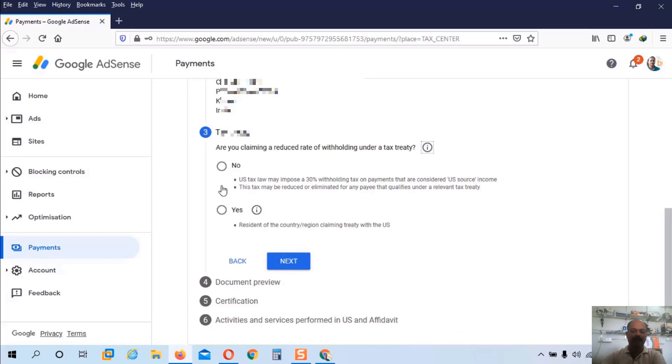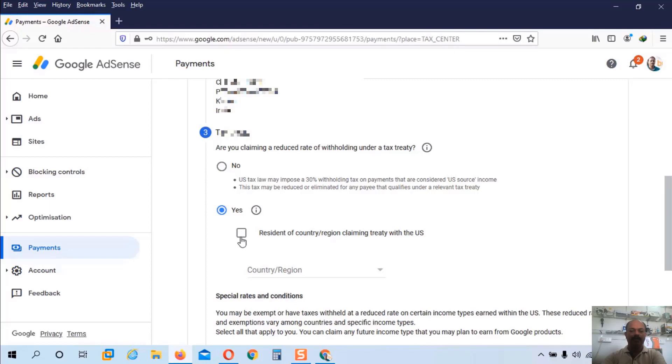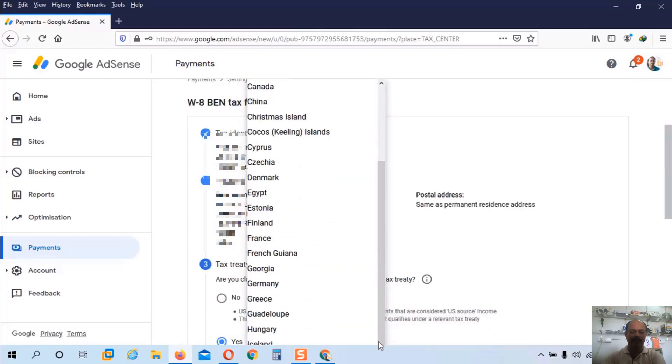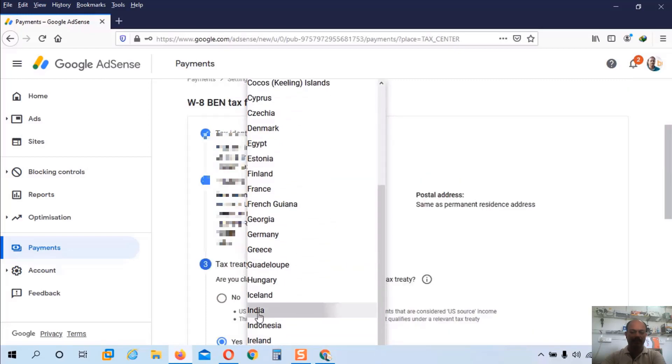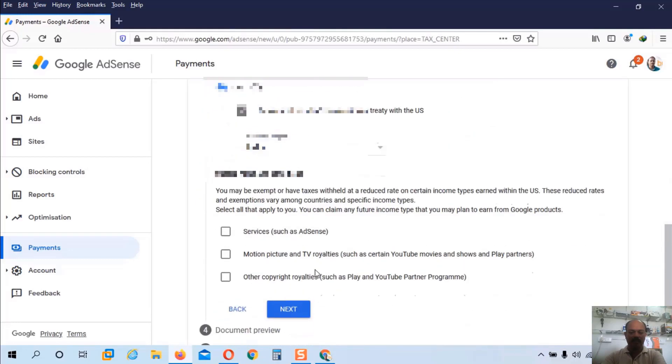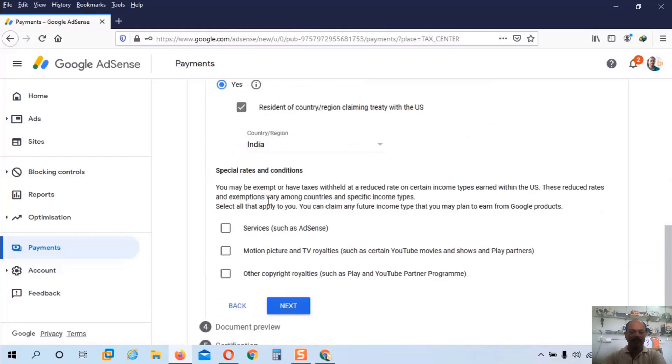Now we have to choose the tax treaty country. So here is the question. Are you claiming a reduced rate of withholding under a tax treaty? So click on this yes option and choose this option. And we have to choose our country again. I will choose India from this list. And scroll down.